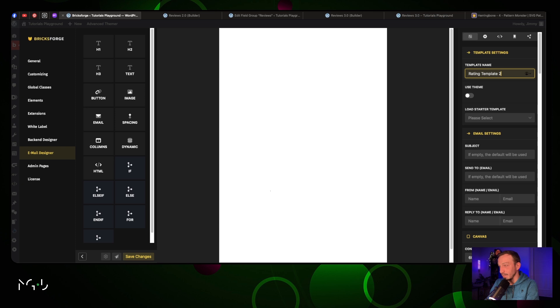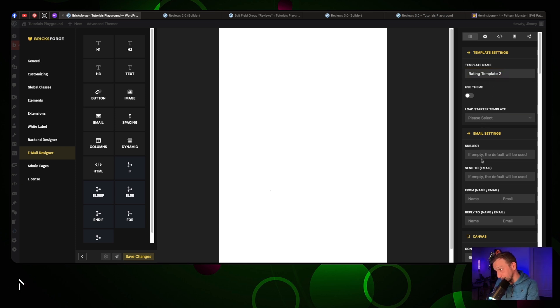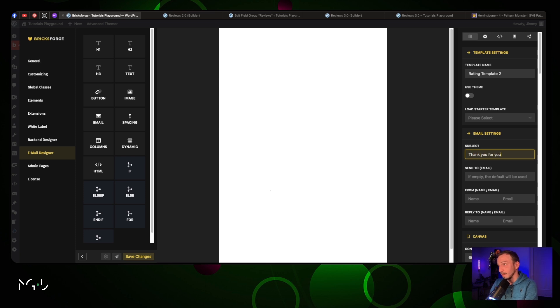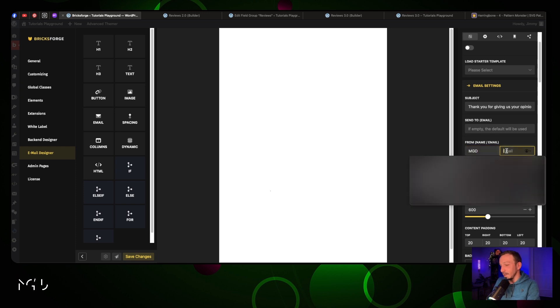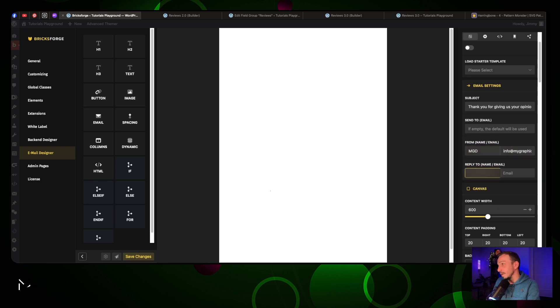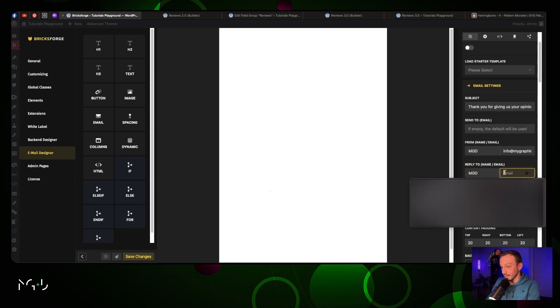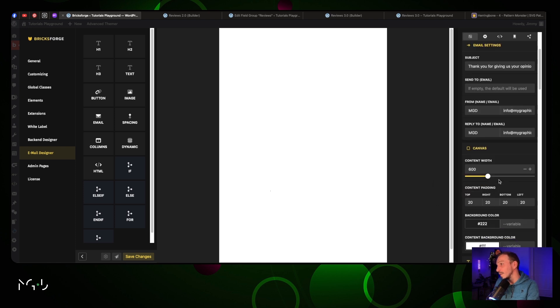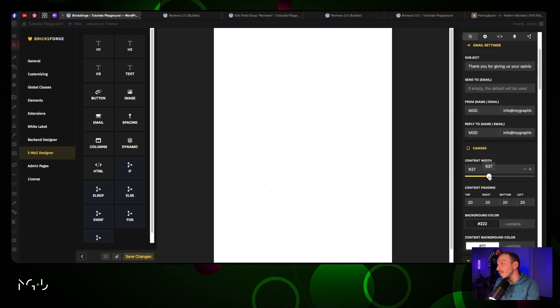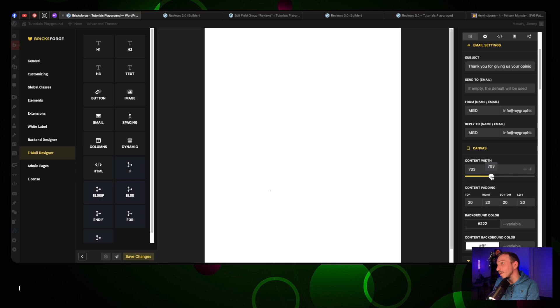The subject is going to be 'Thank you for giving us your opinion'. From email, we're going to put my email address. Then here we're going to do the same. We are going to keep this, maybe put it at 700.